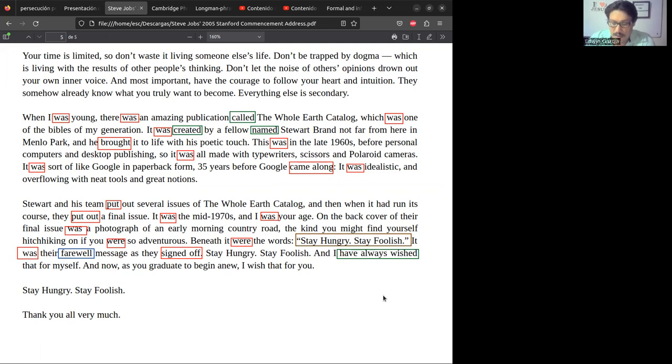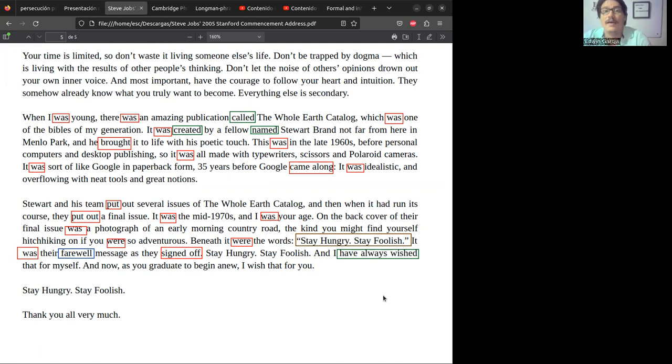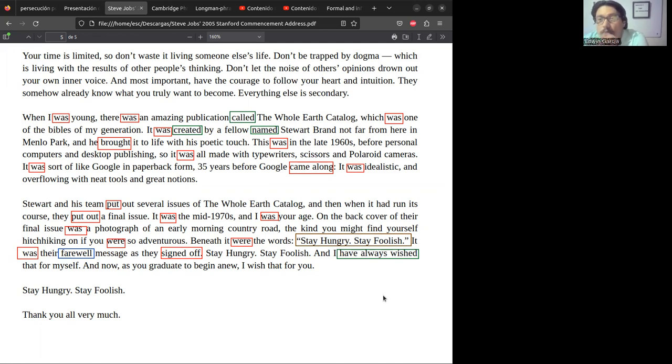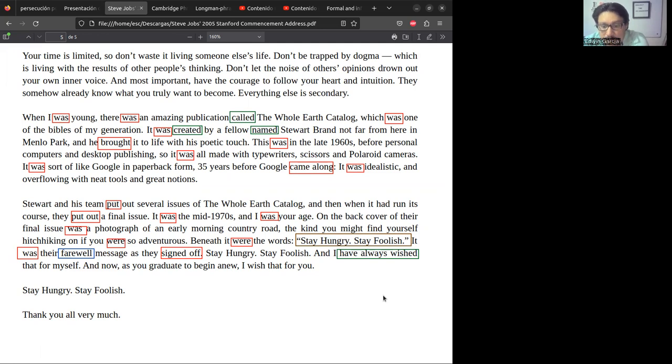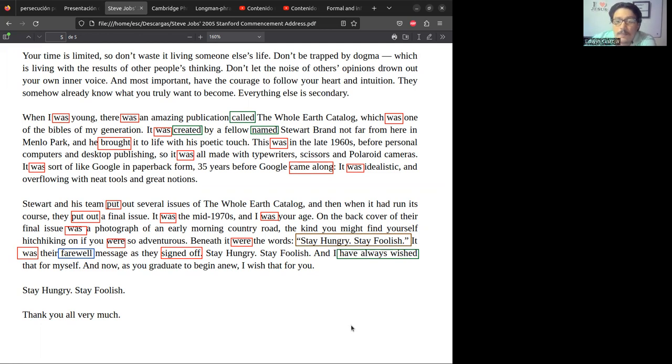Well, vamos a despedirnos hoy un poquito tempranito. Con esto estaríamos terminando el día de ahora. Nos estaríamos conectando el próximo lunes, recordando que vamos ya con un new topic, vamos con un nuevo tema. Para ir adelantando, vamos a comenzar a estudiar lo que se conoce como el past progressive tense o el tiempo pasado progresivo. I want to wish you a happy weekend. Please take care and may God bless you, everybody. Goodbye. Thank you so much.